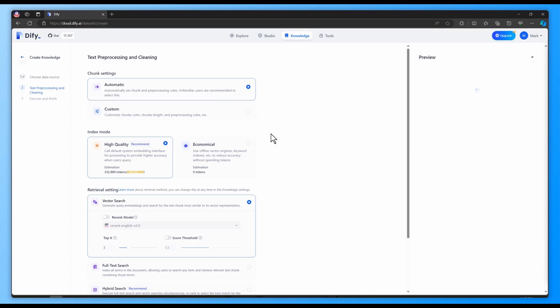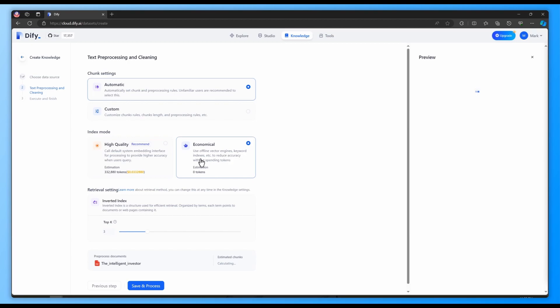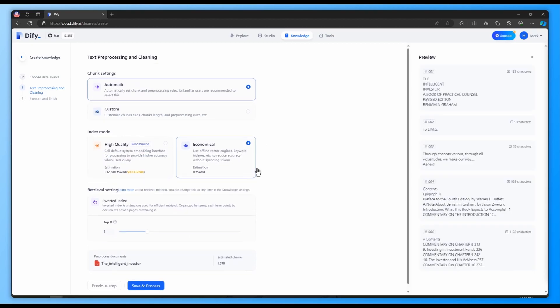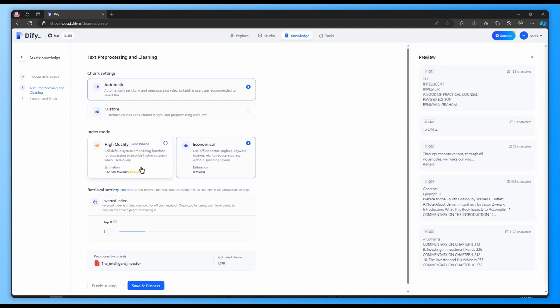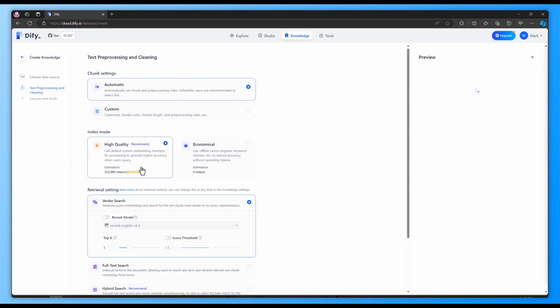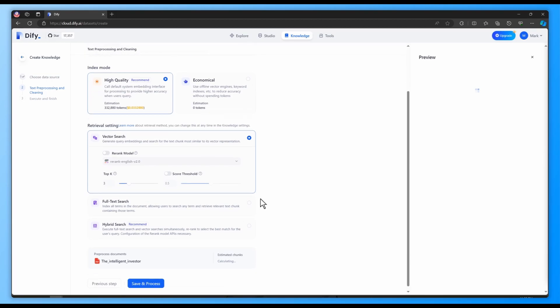Here, in high-quality mode, the system employs OpenAI's embedding models to enhance accuracy when processing user queries. In economical mode, the system uses an offline vector engine like keyword indexes to lower costs. This approach has lower accuracy, but also lower cost because it does not need to spend tokens.